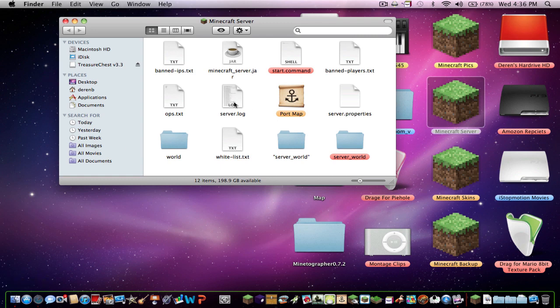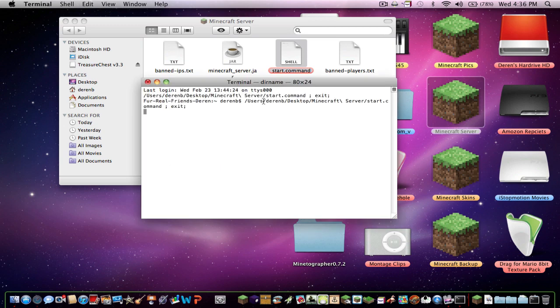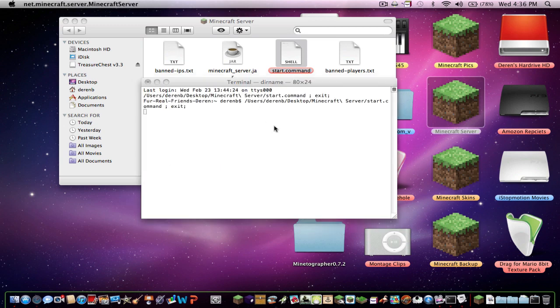And after that, you're going to want to re-download it, like I said. And then you want to hit start.command, and then it will open it up if you do it right.